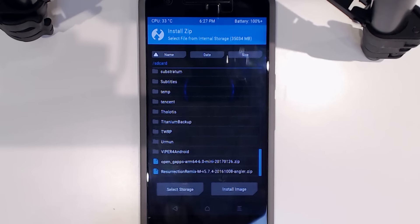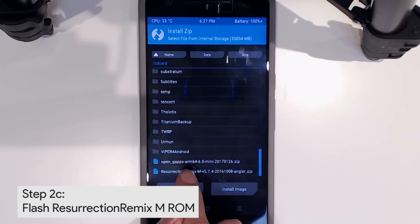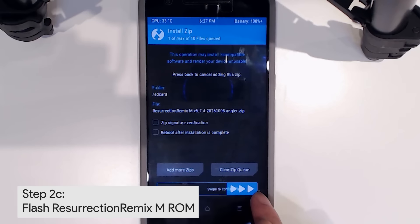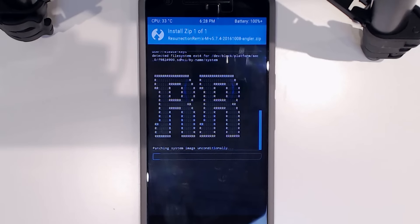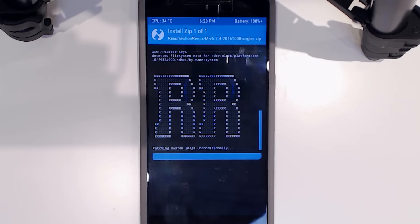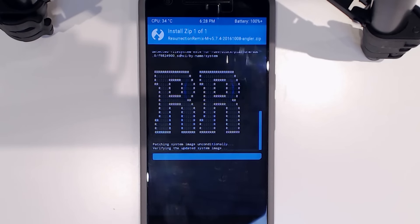Once the vendor image is done, go back twice, tap on Install Zip, and then tap on Resurrection Remix M or N depending on which version you downloaded. I'm going to stick with M to keep things simple. This will flash Resurrection Remix based on Marshmallow on your device, which is pretty nifty. This will take roughly three to four minutes. After that we'll flash our Google Apps, then reboot and have a look at some of the features.